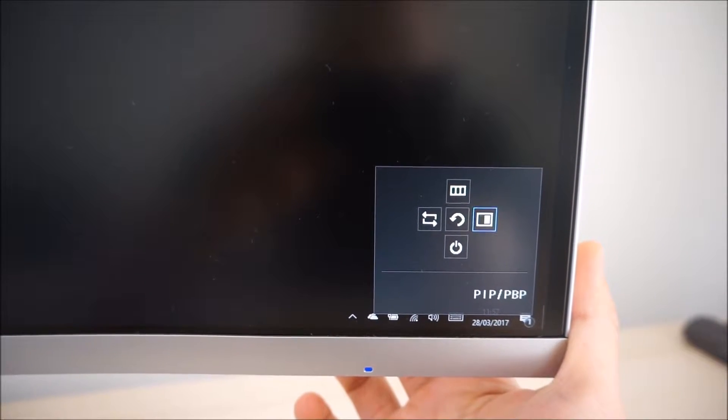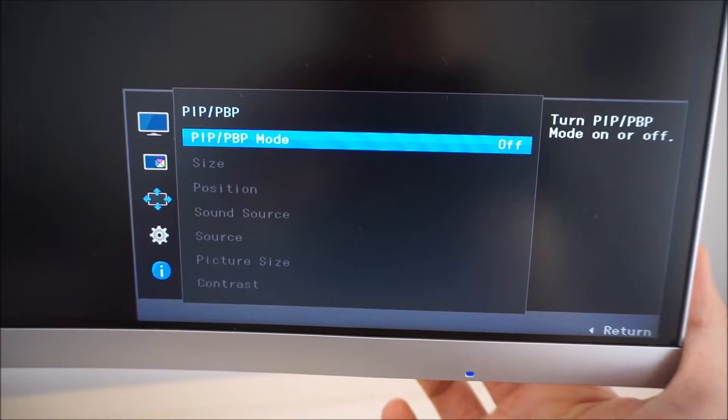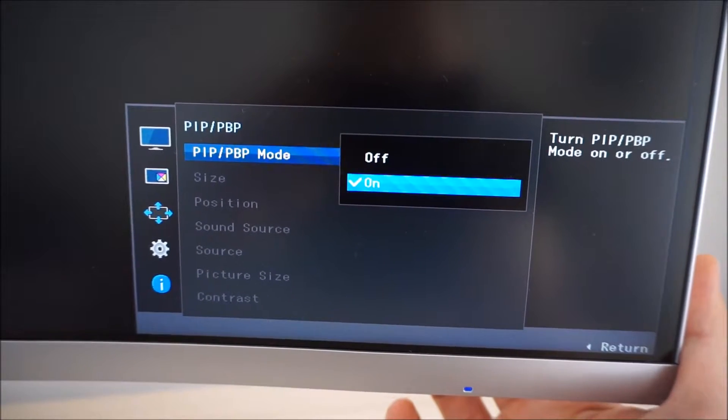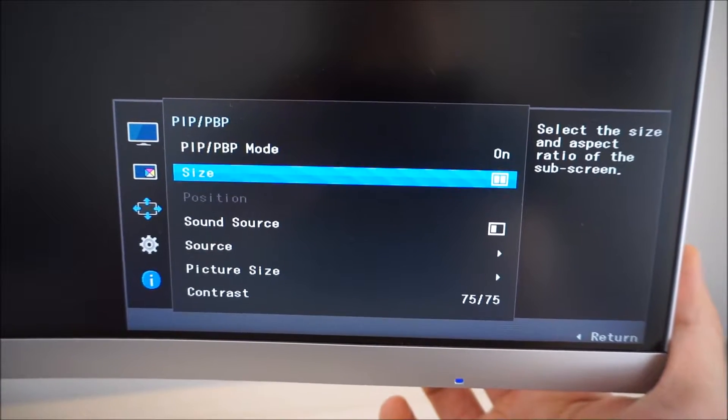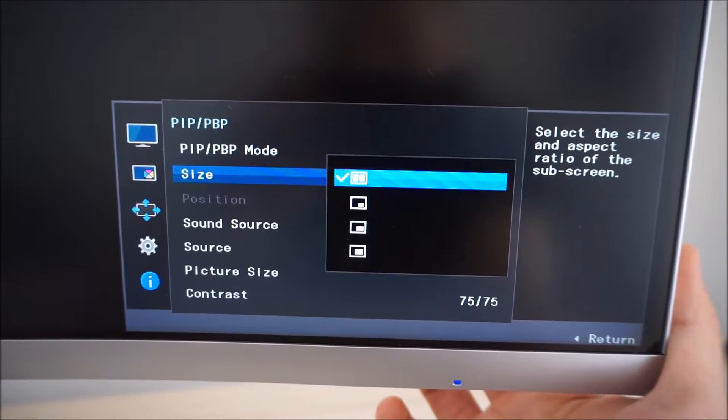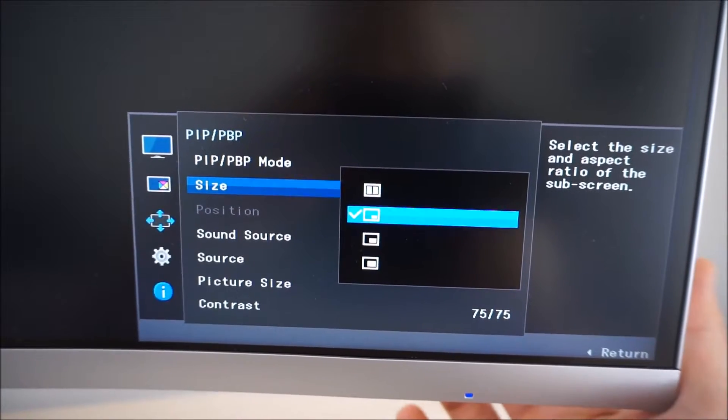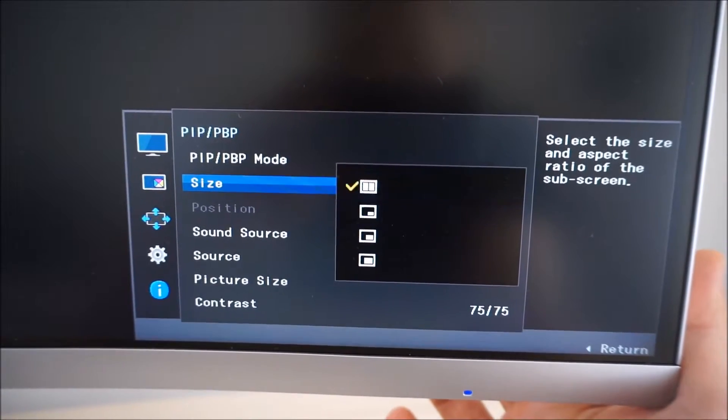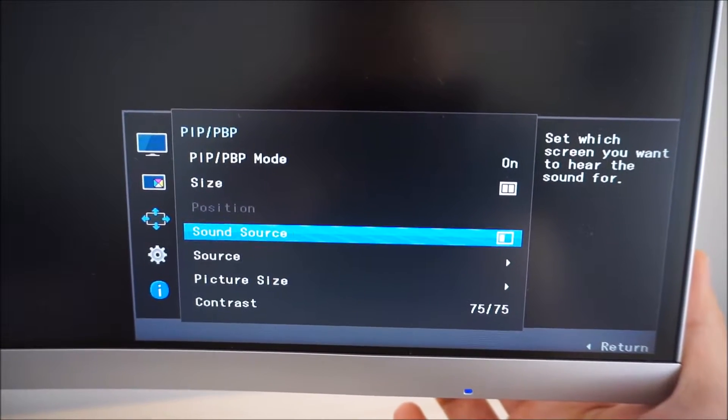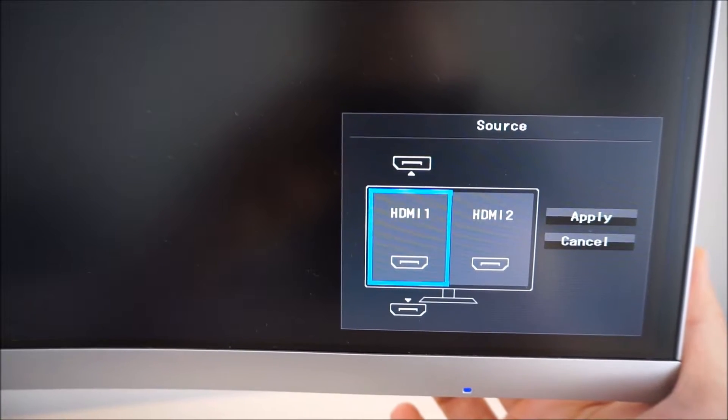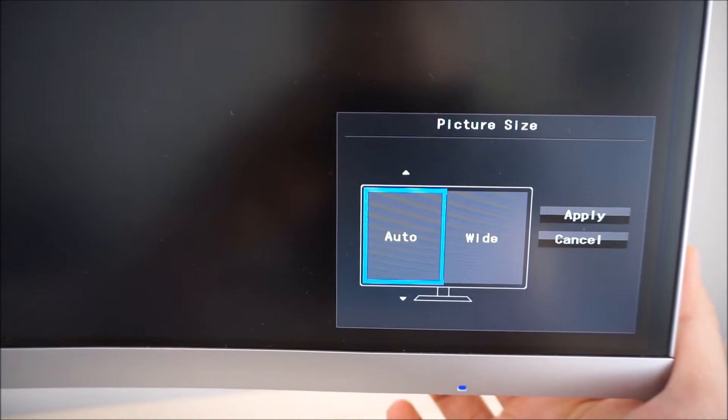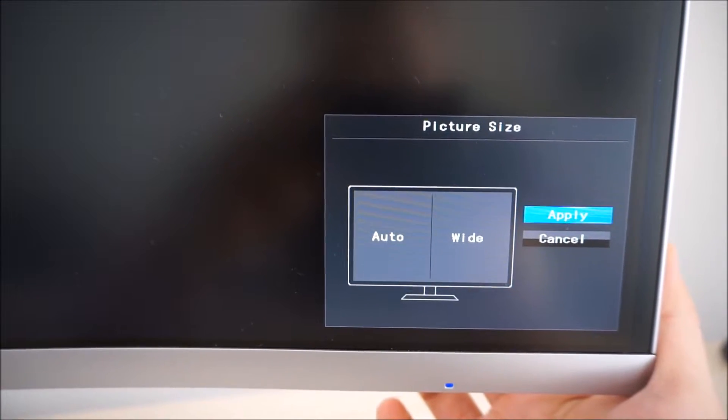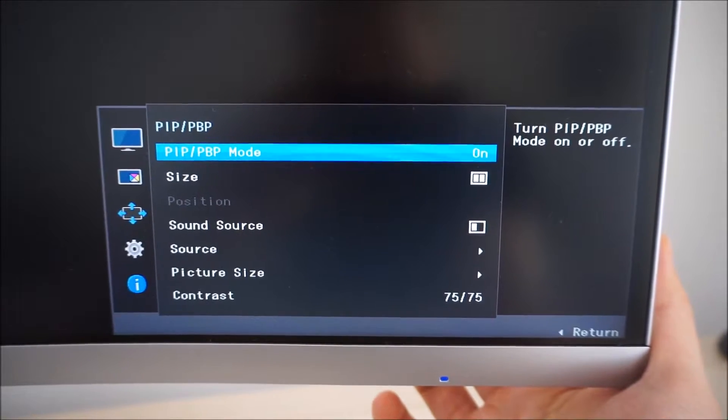You can access the PIP and P by P, picture in picture or picture by picture settings. There are various different modes there. I can't show you these as I've only got one individual source connected to the monitor at the moment. You can adjust the size of the picture in picture function. You can have a small window showing one source to the right, a slightly bigger window, an even bigger window, or you can have side by side which is picture by picture. You can adjust which source uses the sound, what each source actually is if you've got many things connected to the monitor, the aspect ratio scaling, and you can independently adjust the contrast level for each section of the screen.